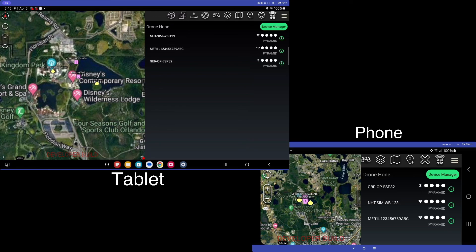So we can see that this is far improved from version one. We can see that we get near real time updates for each of these drones. Now, a couple of things that I want to mention.